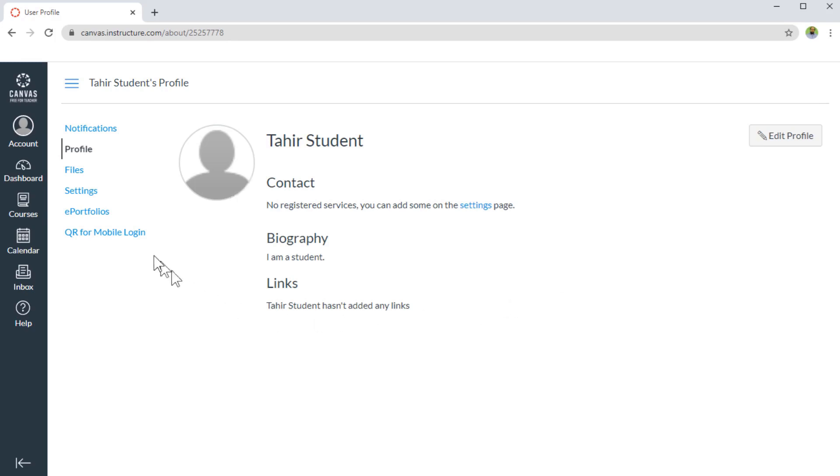Now after setting the profile, the most important thing for you is to set the notifications. And this is what we are going to learn in the next video.